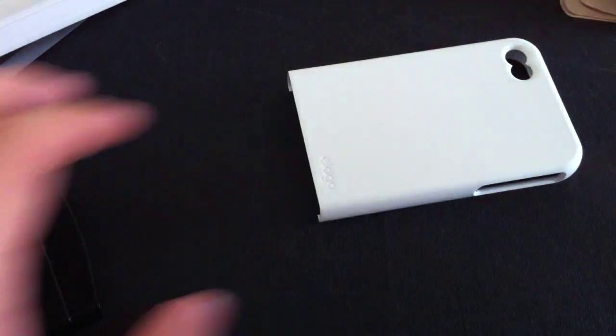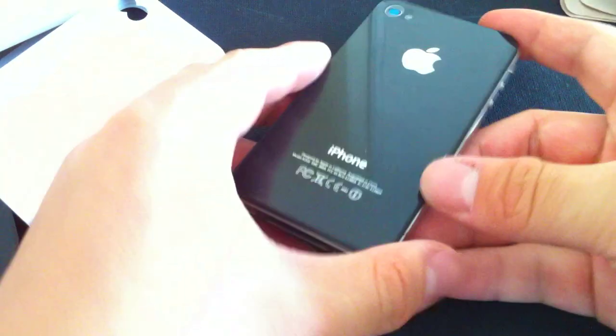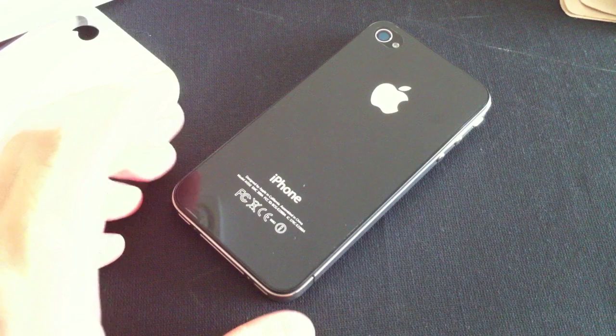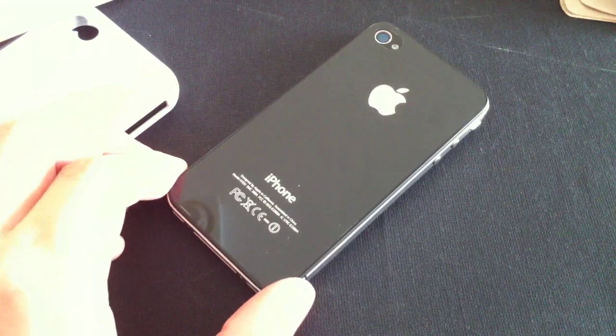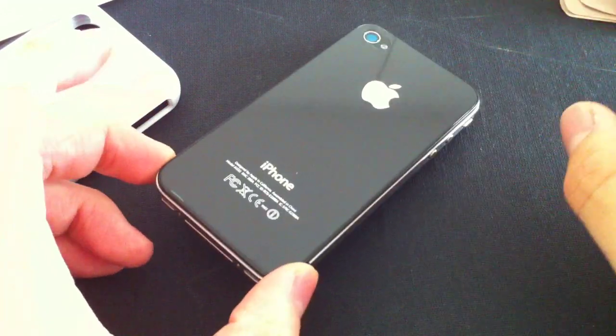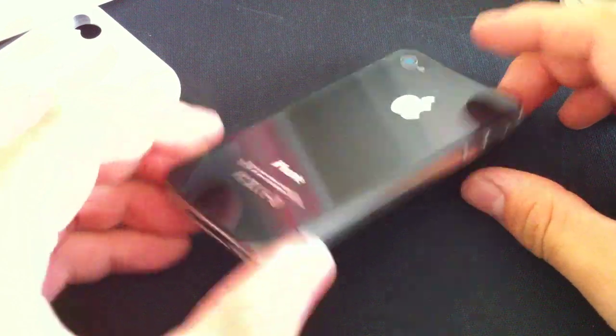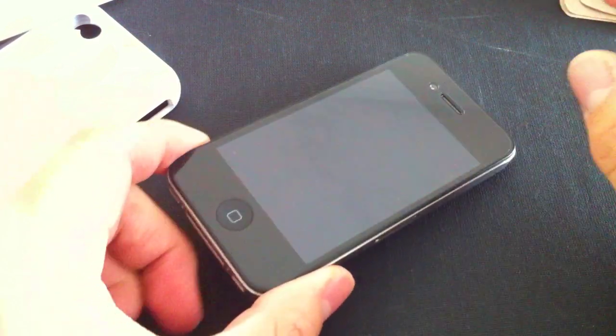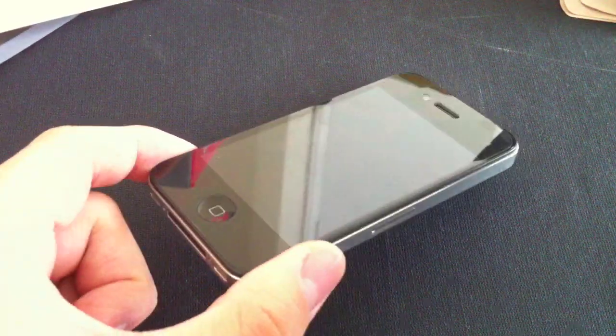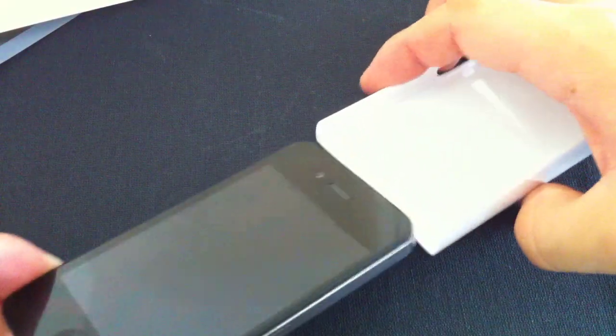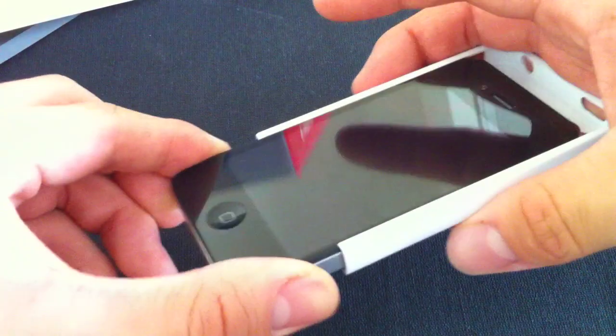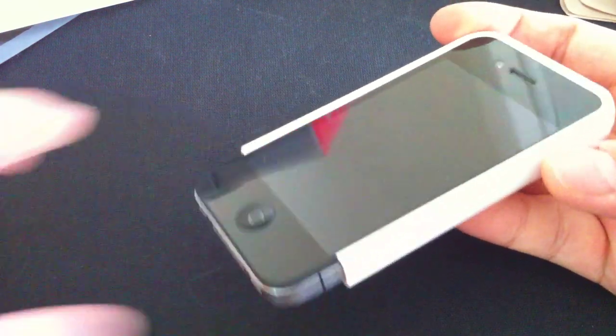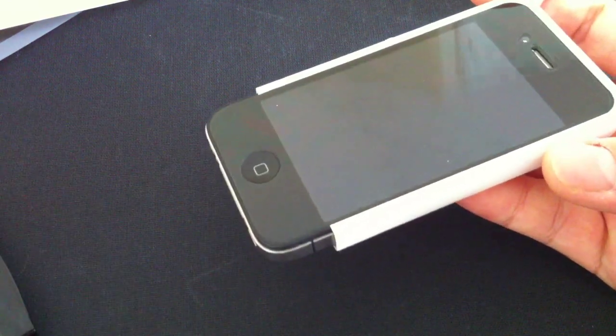With the screen films that come with the Elago S4 Glide, they are very smartly designed. I really think Elago did an awesome job with this. They actually cut the screen film on the front to be a tiny bit smaller than the actual screen, which makes it fit perfectly onto a slider-style case like this S4 Glide here.